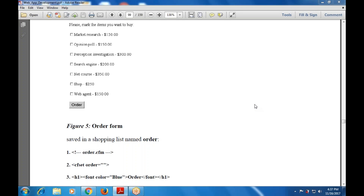Good morning everyone. There were some technical difficulties that have been rectified, so let's start with the next part.